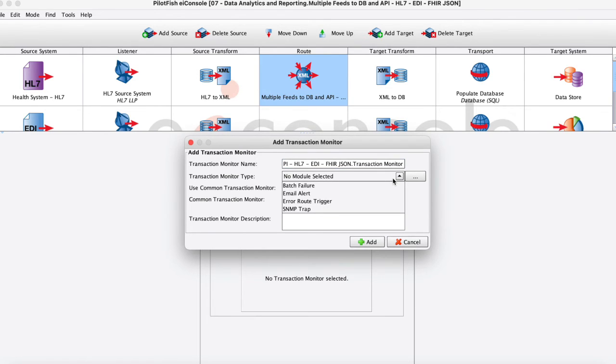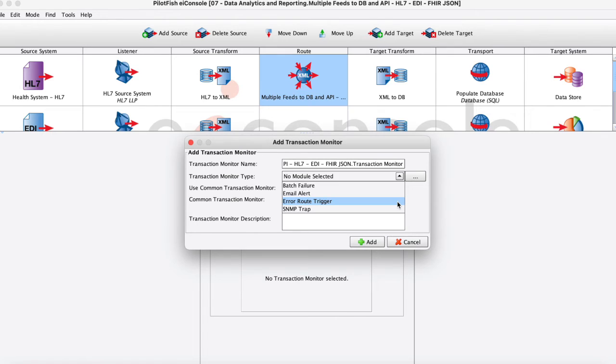And even more importantly we have what we call error route trigger so that if there is some kind of error we can actually kick off a whole new route that will take place on that you want to define what will happen there.